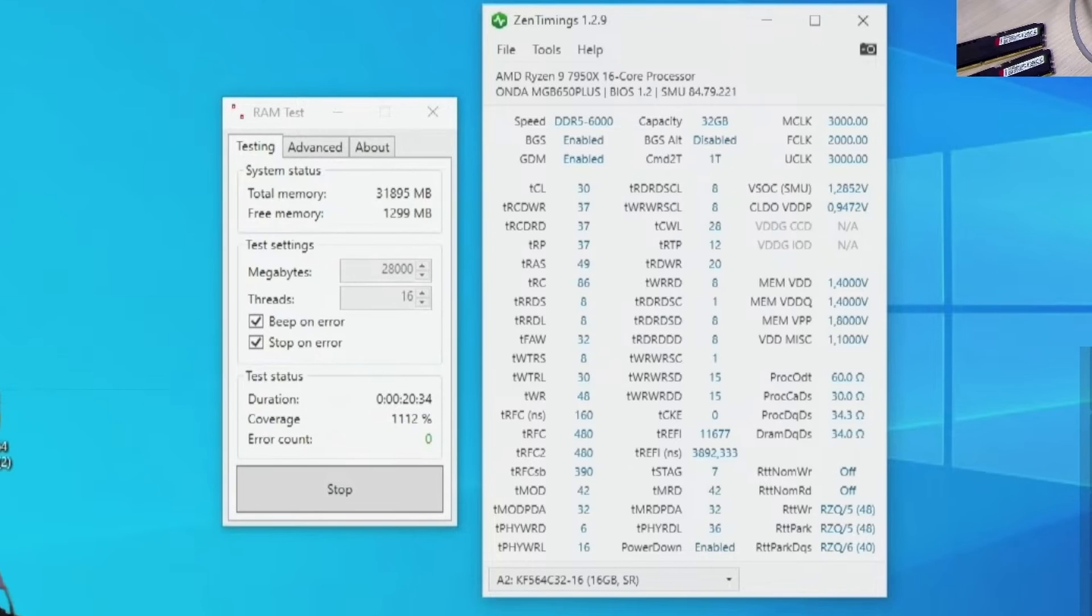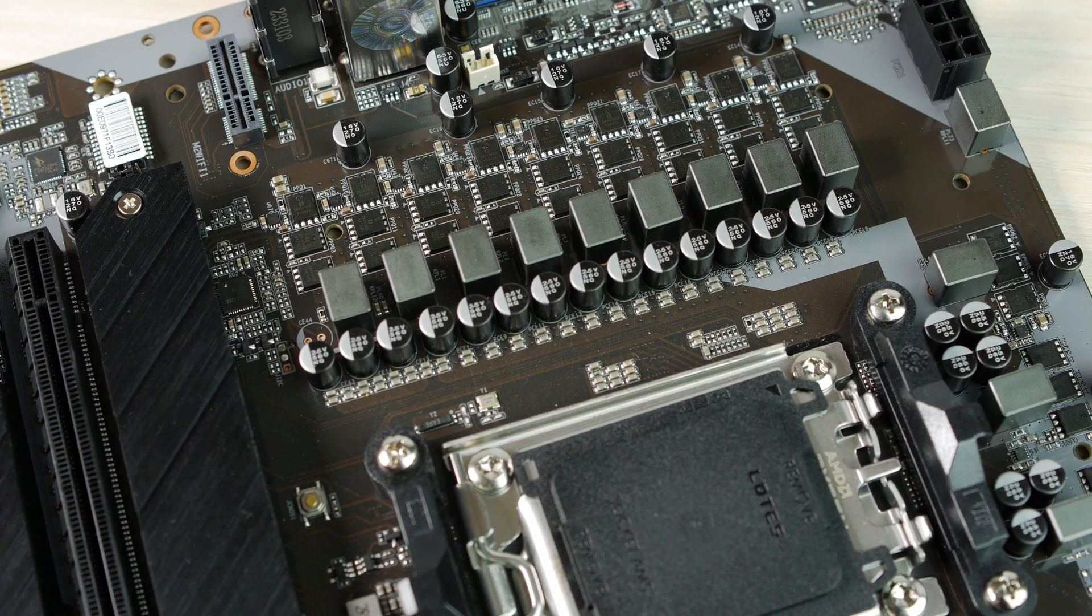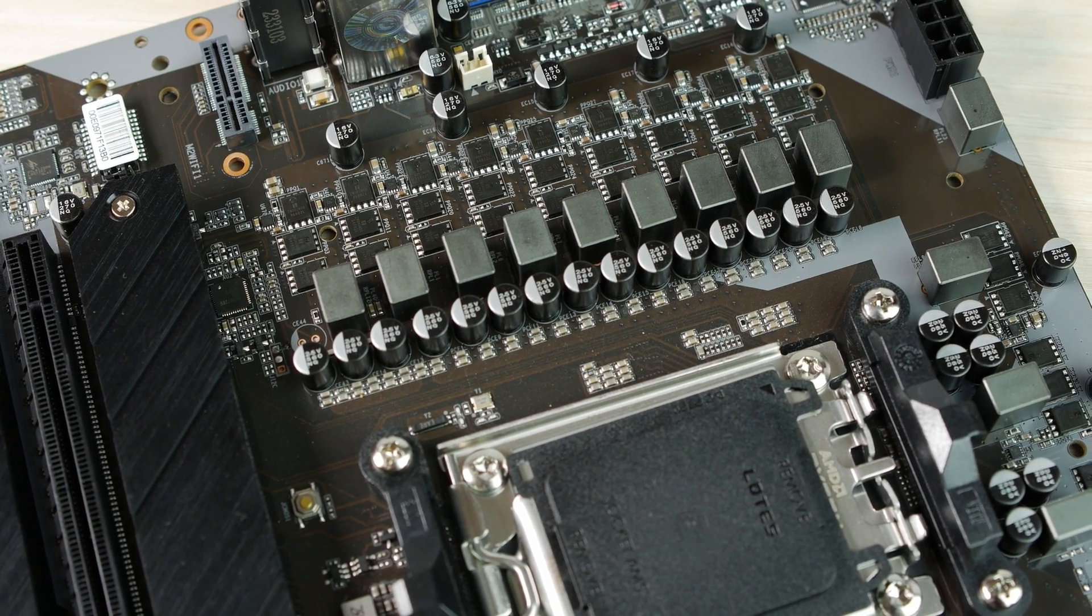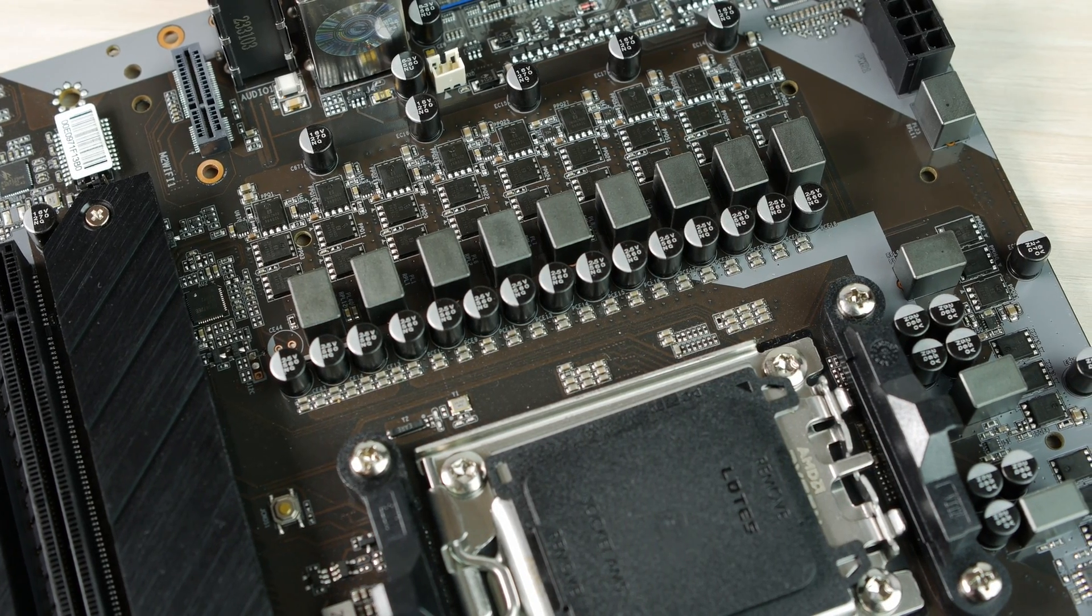The best I could do with manual overclocking is 6000 MHz with the timings on the screen. And as you can see, the TREFI timing was selected in auto by the motherboard itself. There's no way to edit it if you're into manual RAM overclocking.